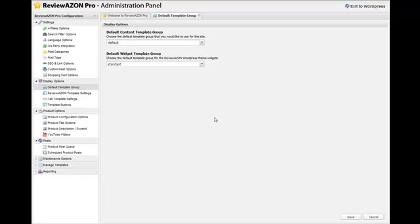And if you want to incorporate those changes that you had made to your templates in 1.3, then you're going to need to make those changes in the new template files of Reviewazon 2.0. And I'm going to show you how to do that in a separate video. But this concludes the upgrade process from Reviewazon version 1.3 to Reviewazon 2.0. Thank you.